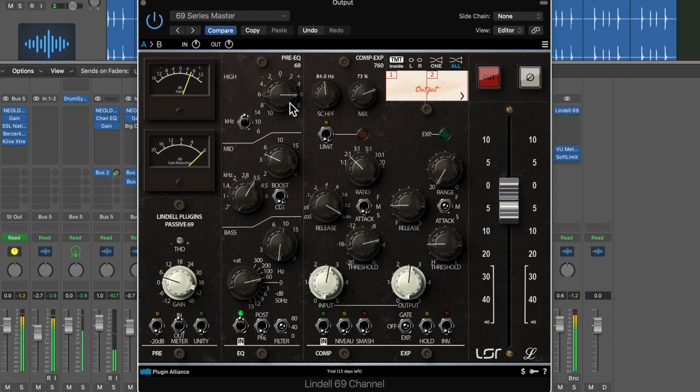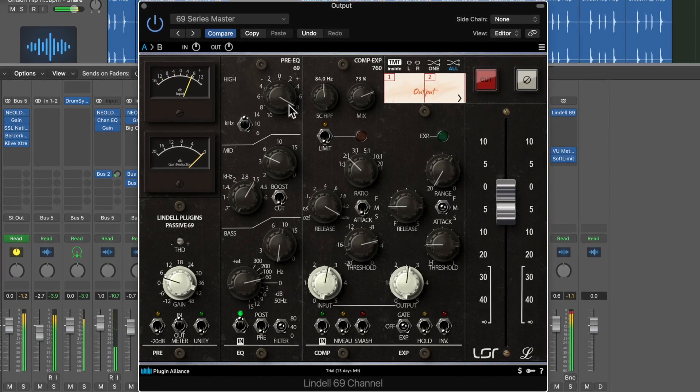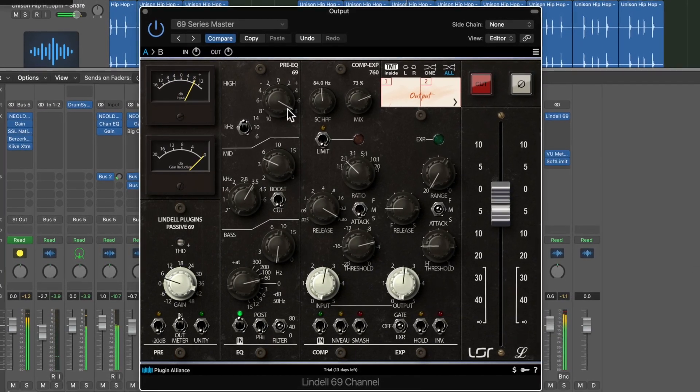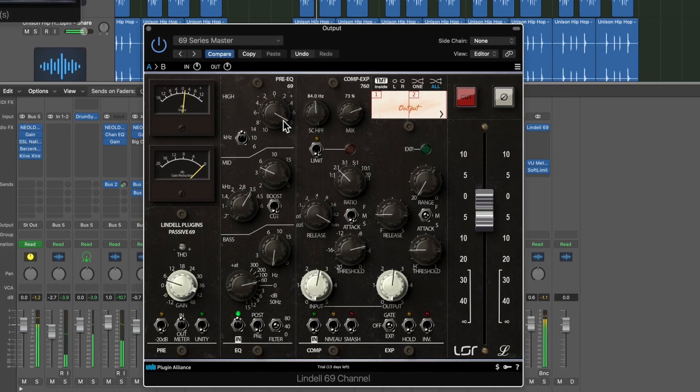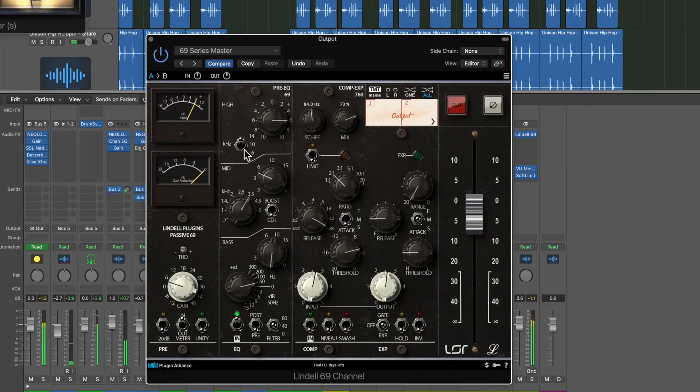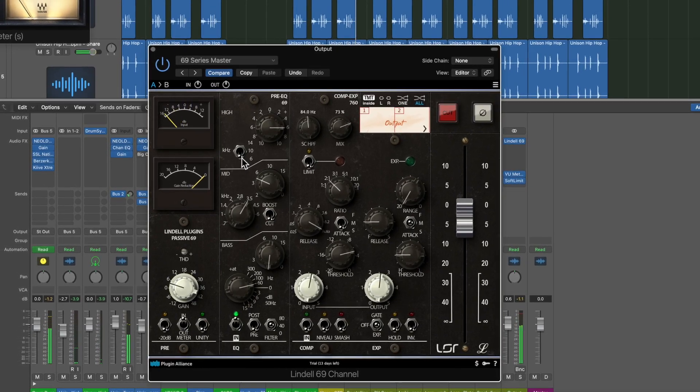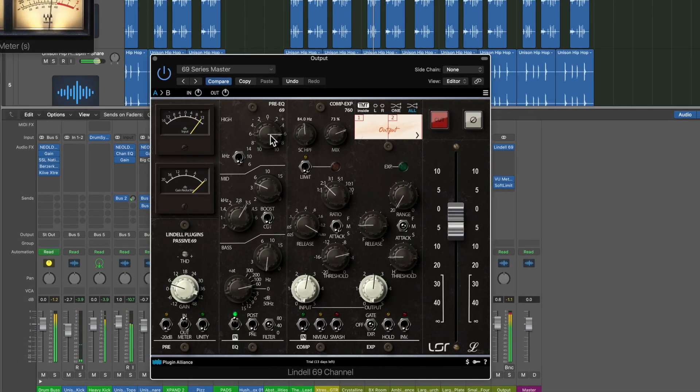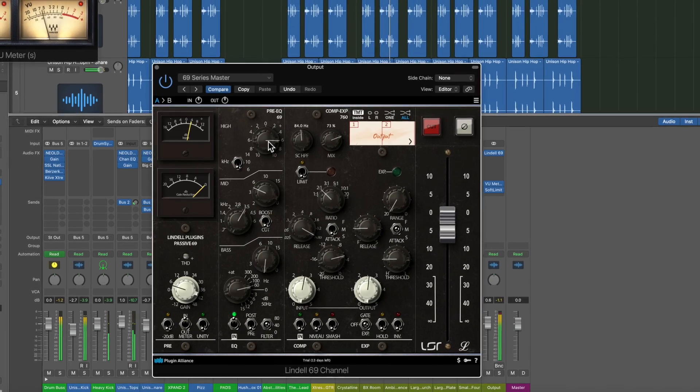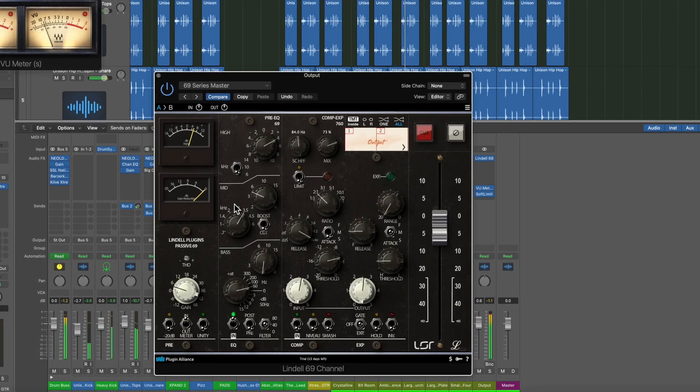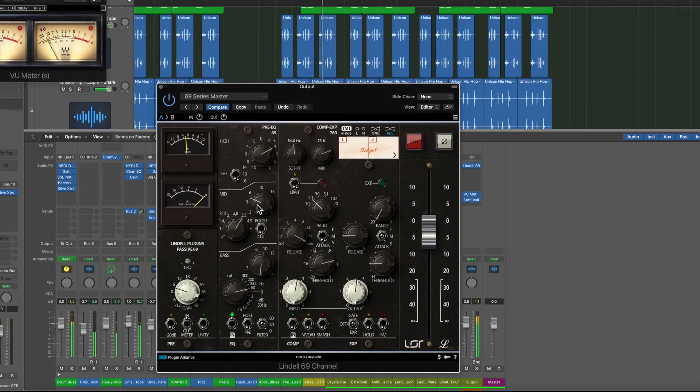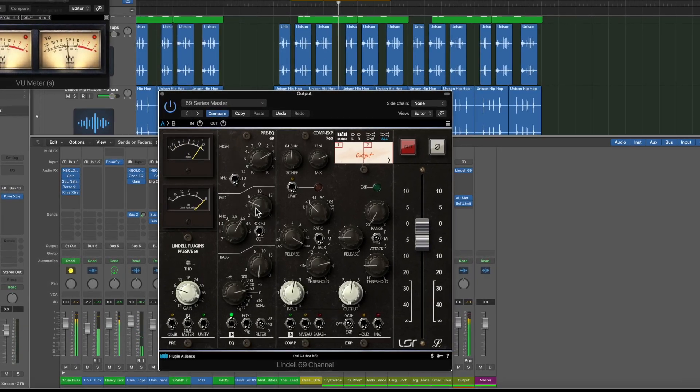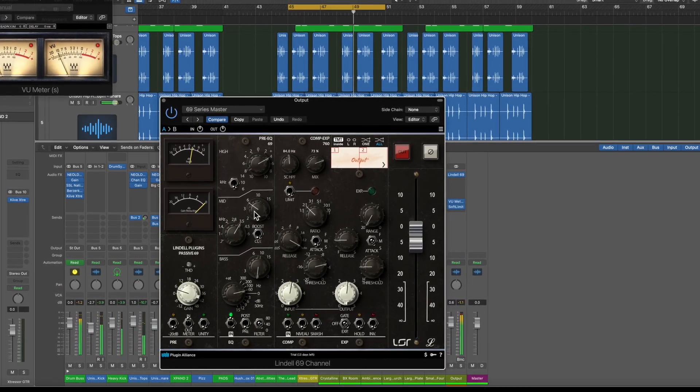And it's not harsh, it's not harsh at all. If you want to go into 6, you know, you want to bring up more mids a dB or two, you can do that.